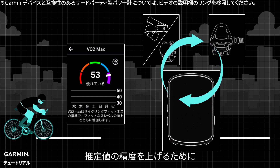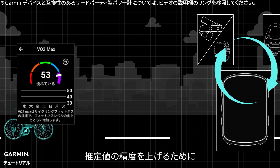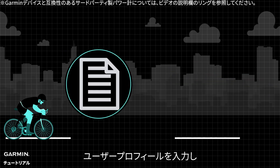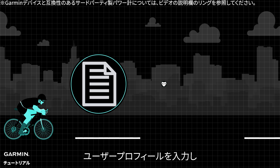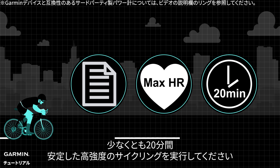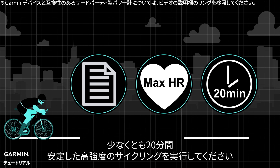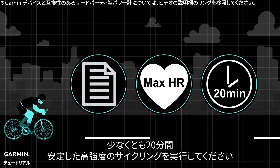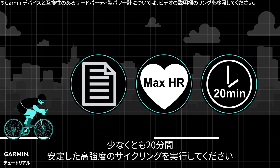For the most accurate estimation, please complete the user profile and set your maximum heart rate. Then engage in stable, high-intensity cycling for at least 20 minutes.